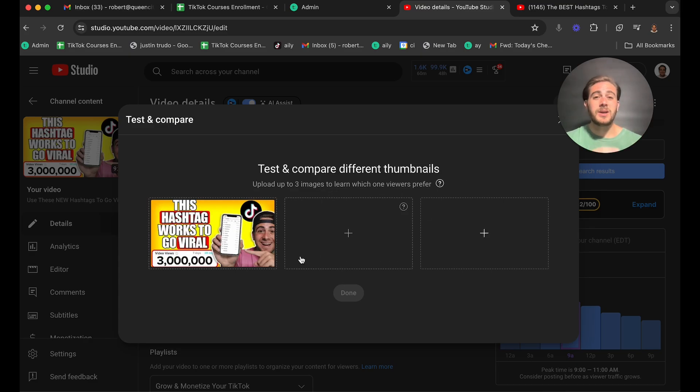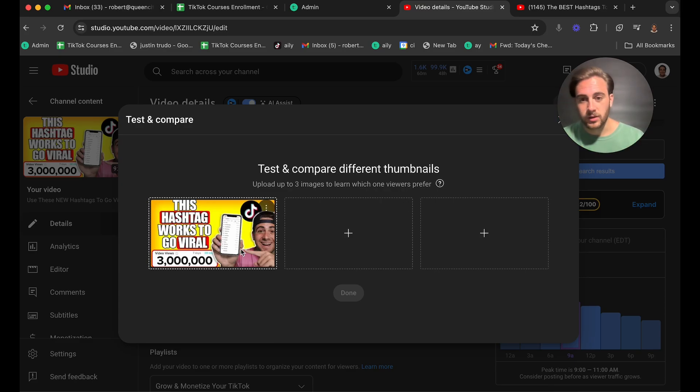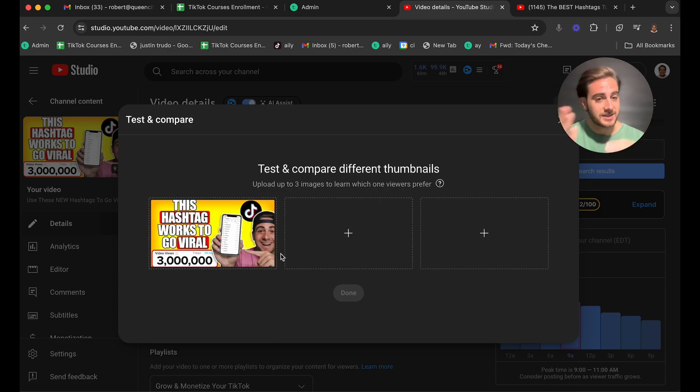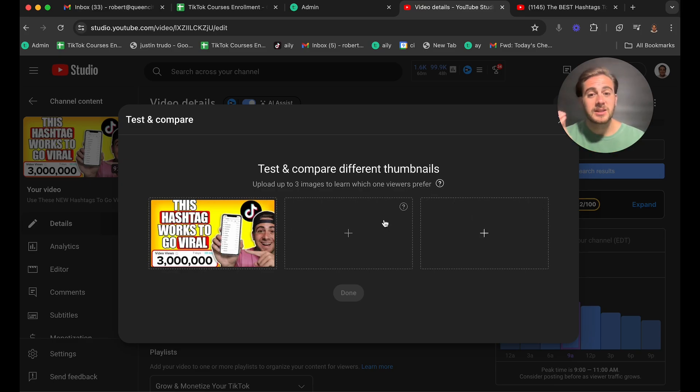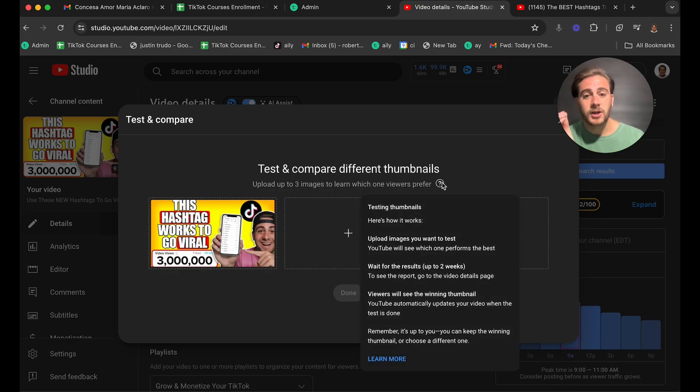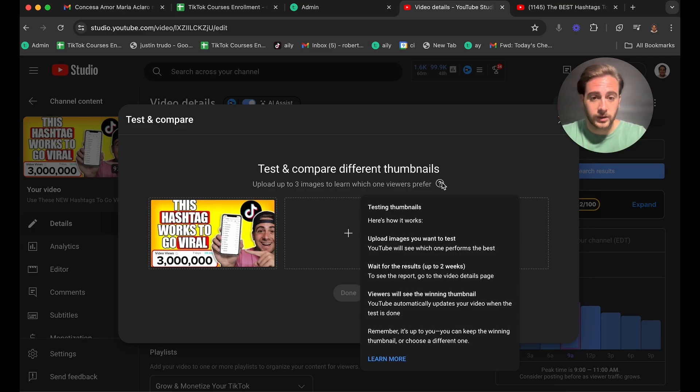And essentially what you want to be doing is only testing a few different changes. For example, I'm not going to create a drastically different thumbnail. If I was to test this instead, I would maybe try a blue background and a gray background so I could see which one of these backgrounds actually did the best. In addition to that, there are a bunch of different rules.